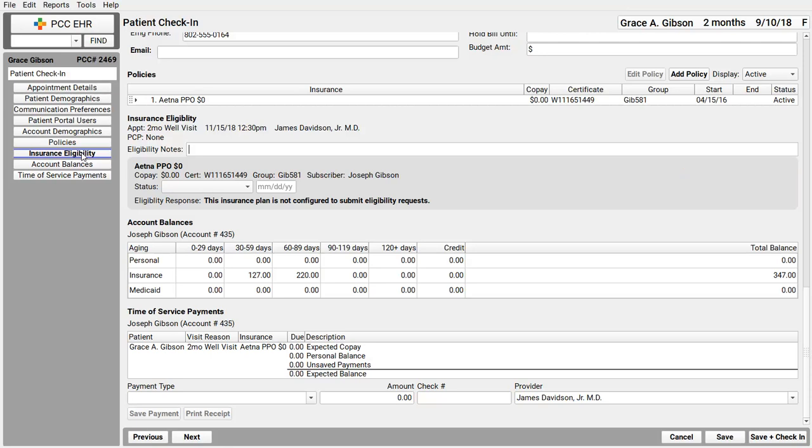You could click it, review the report, and set the status yourself. I'm going to pretend that I contacted this Aetna insurance and verified this patient is eligible.